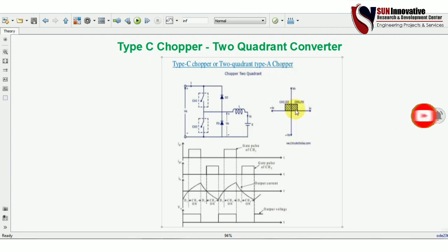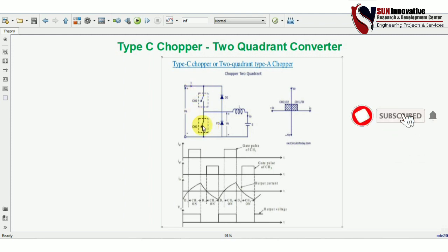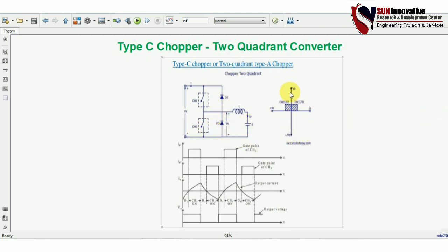Looking at the quadrant operation of Type C chopper: when you operate CH1 and the freewheeling diode FD, the output converter parameters will be in the first quadrant — positive voltage and positive current. When we operate CH2 and D2, the output current will be negative while the output voltage remains positive. Both switch pairs have different functions depending on the applied gate pulse.